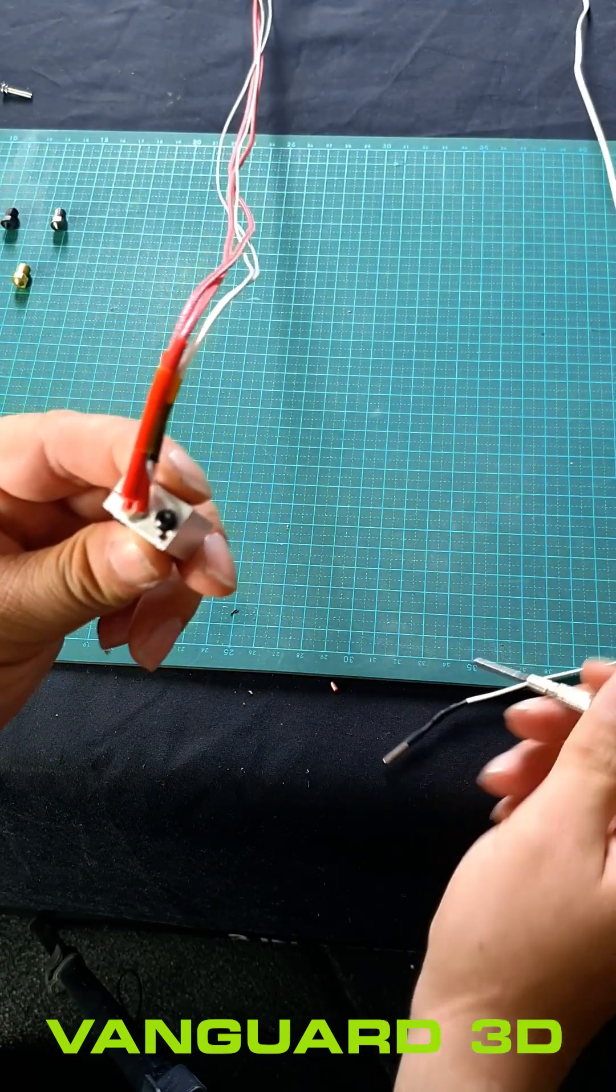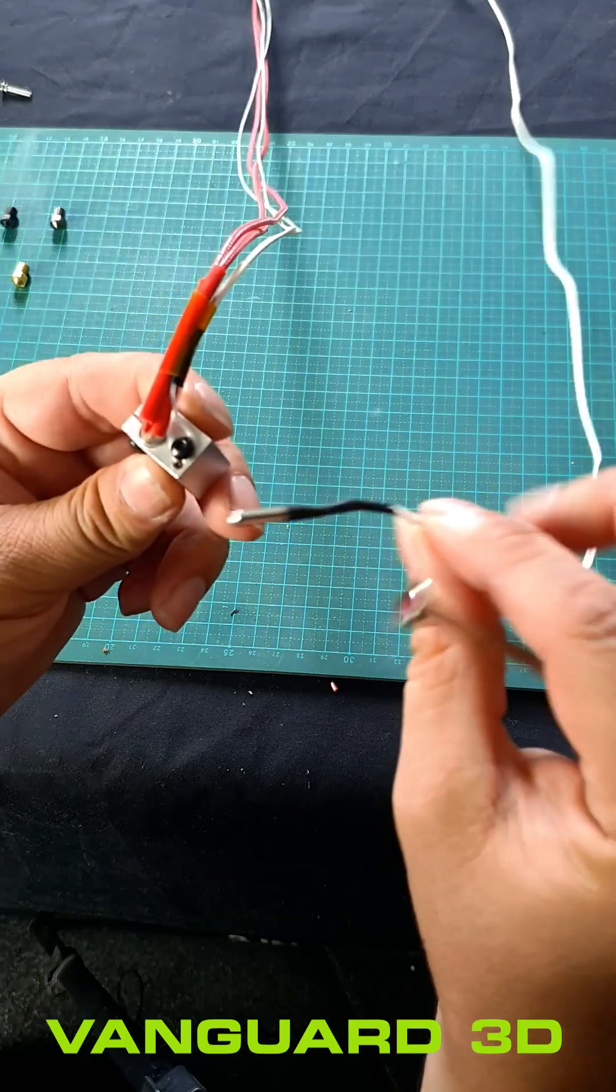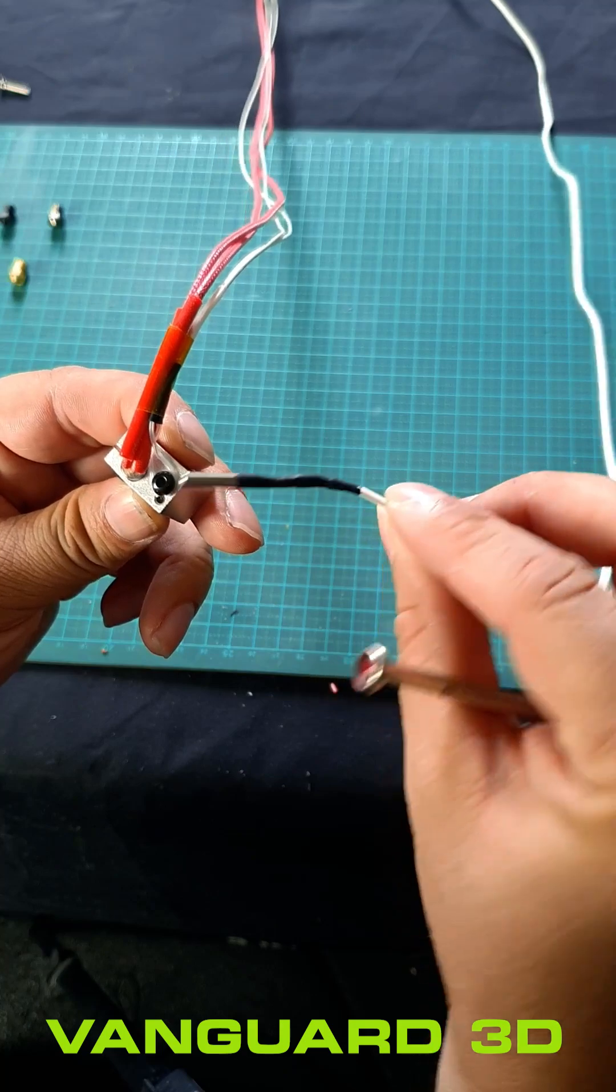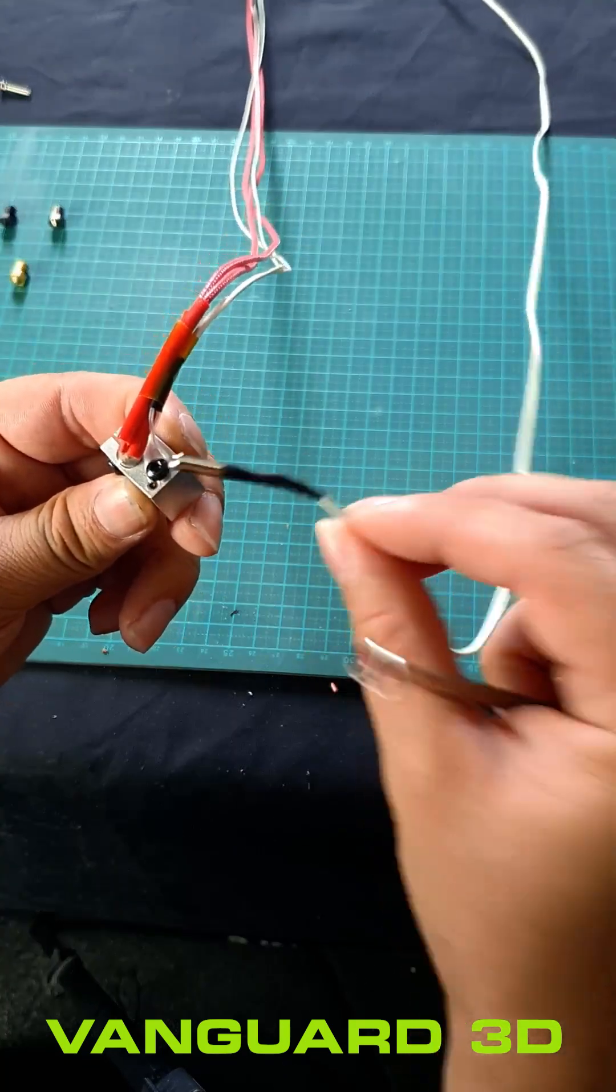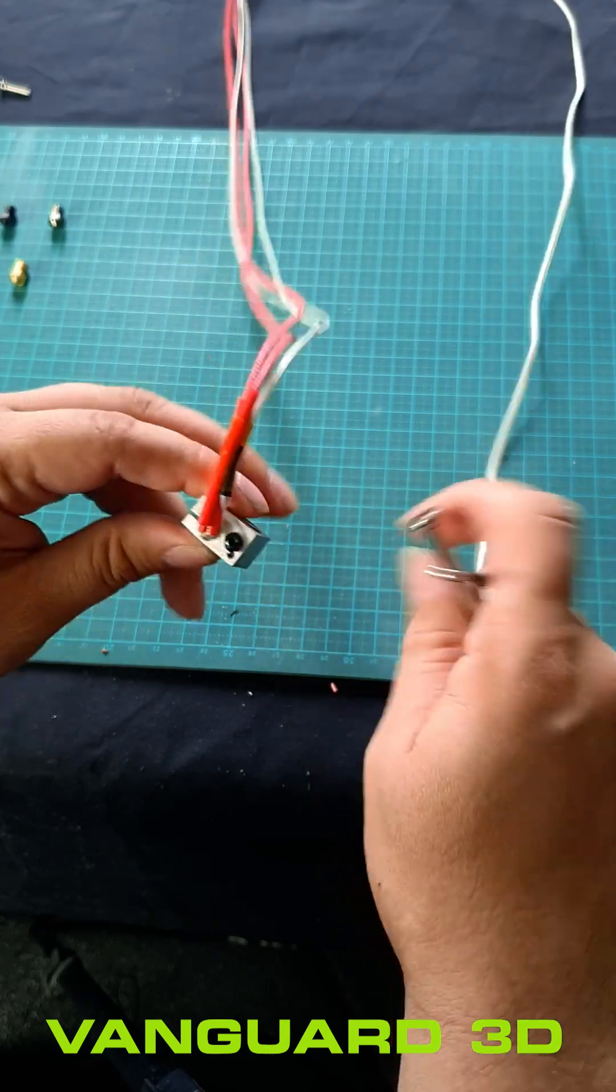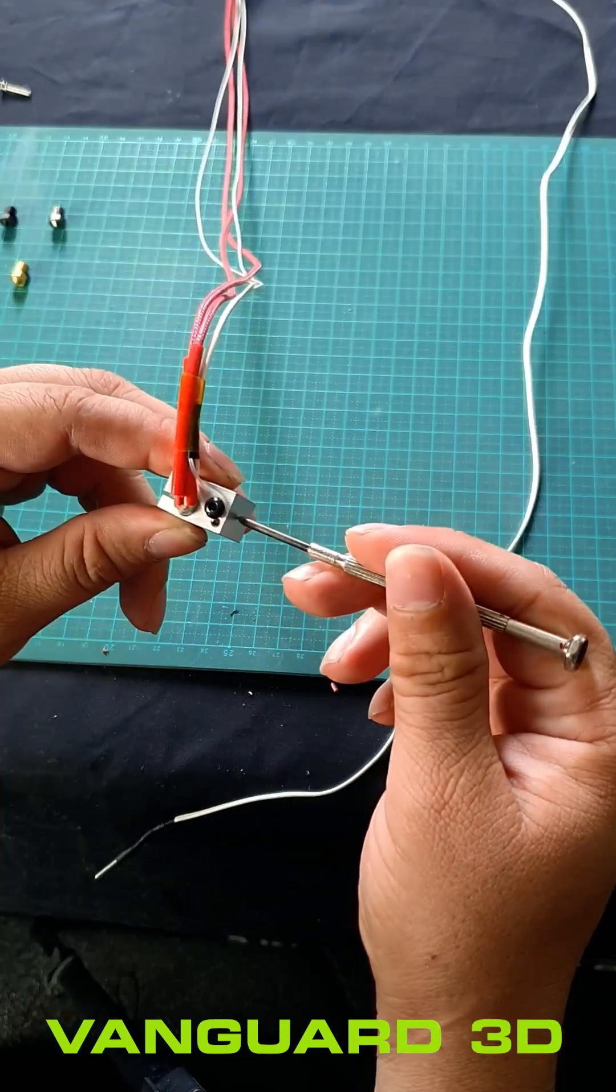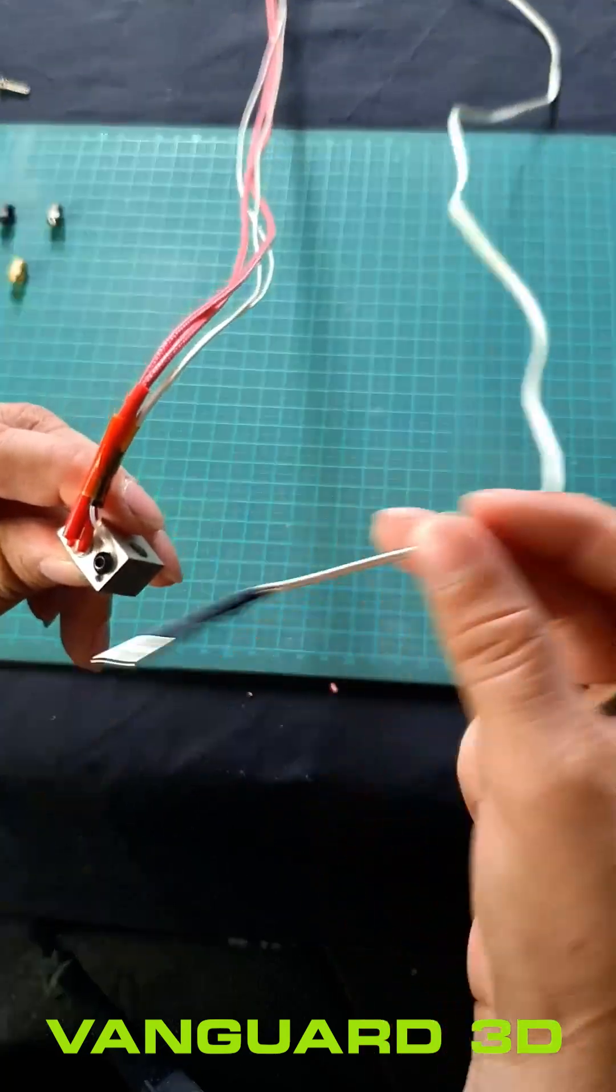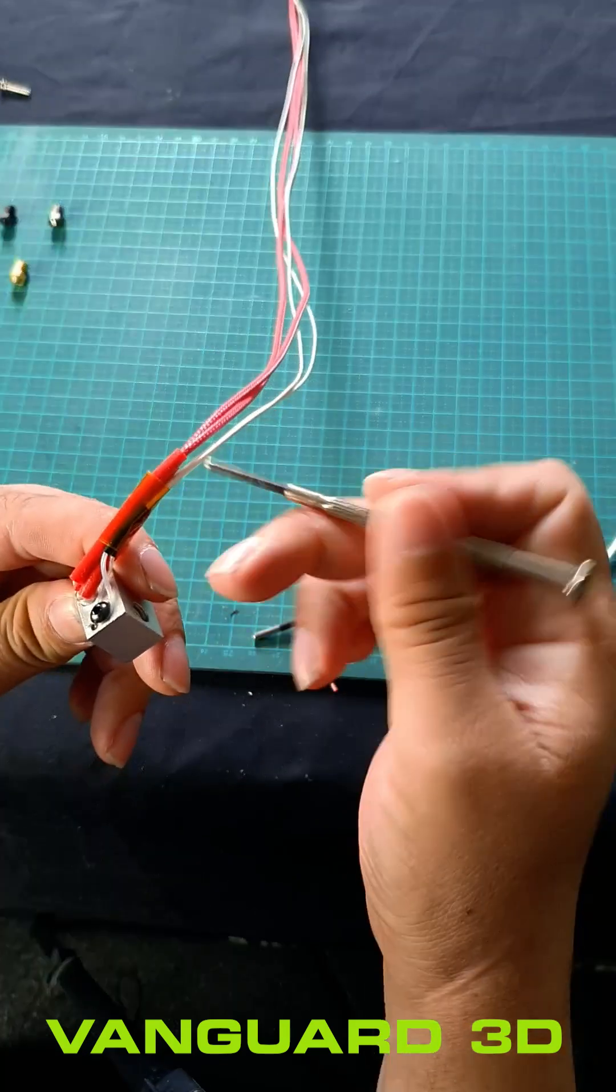Now you can't fit this thermistor obviously on this block that doesn't have a hole to accommodate for it, so this block's gonna have to be modified. But if you do have something like this for the hot end, which is what I'm about to show you, you can do the swap.